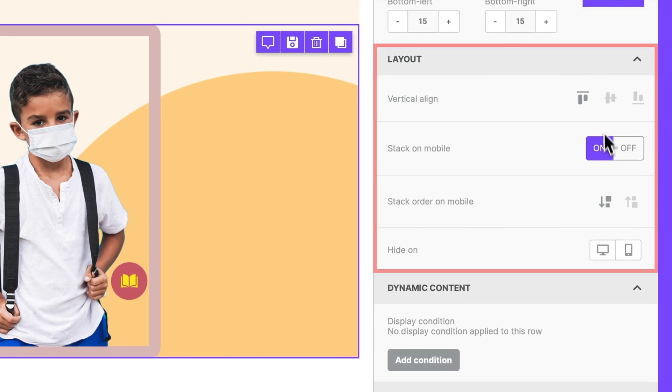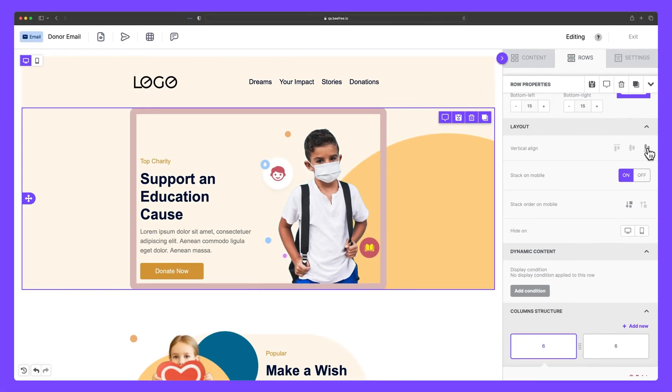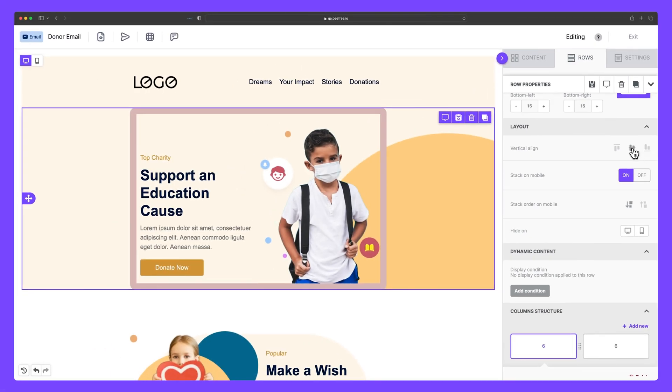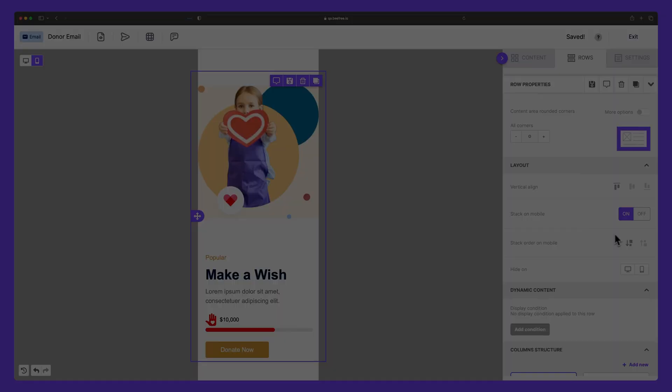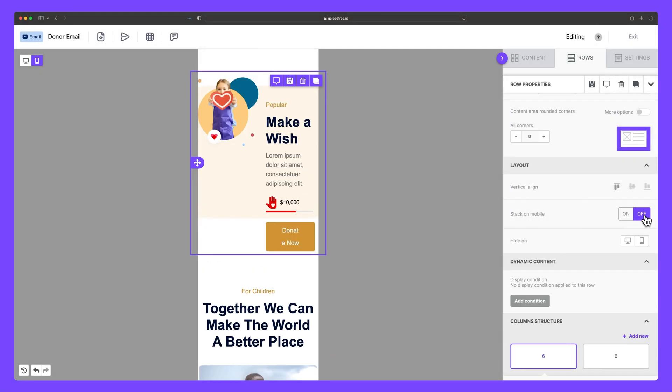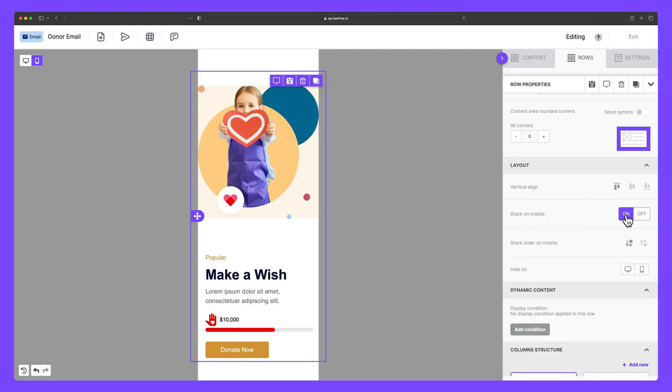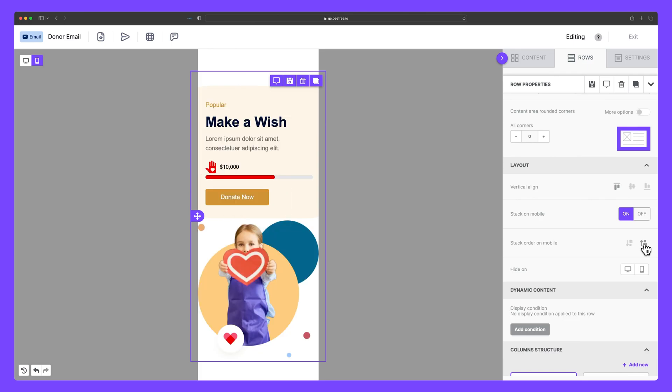Under Layout, you can control the arrangement and positioning of elements within your design, such as the vertical alignment of your content within columns. Below that, you have access to mobile optimization features, such as Stack on Mobile, which vertically stacks content to make it easier to scroll through when viewed on a mobile device.